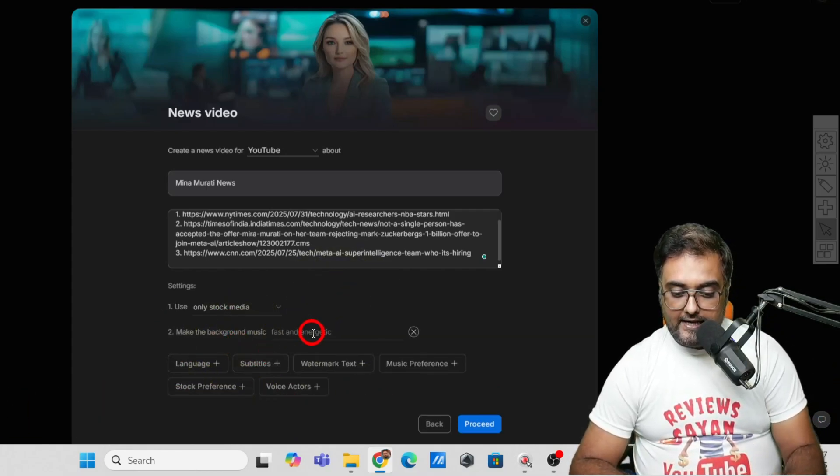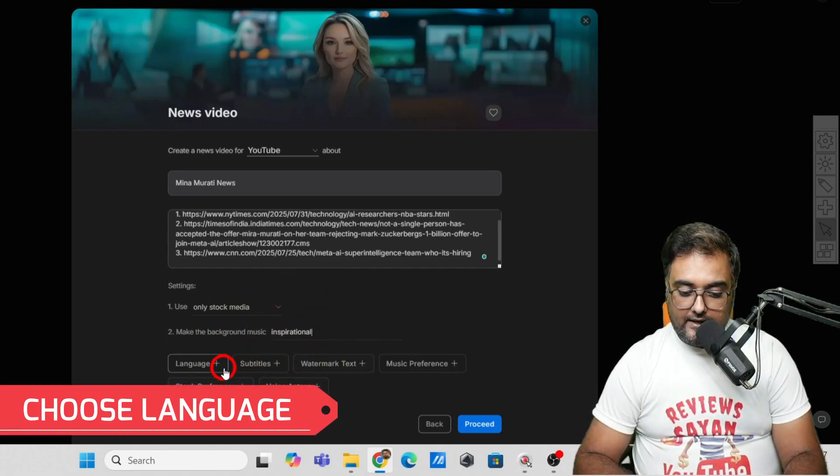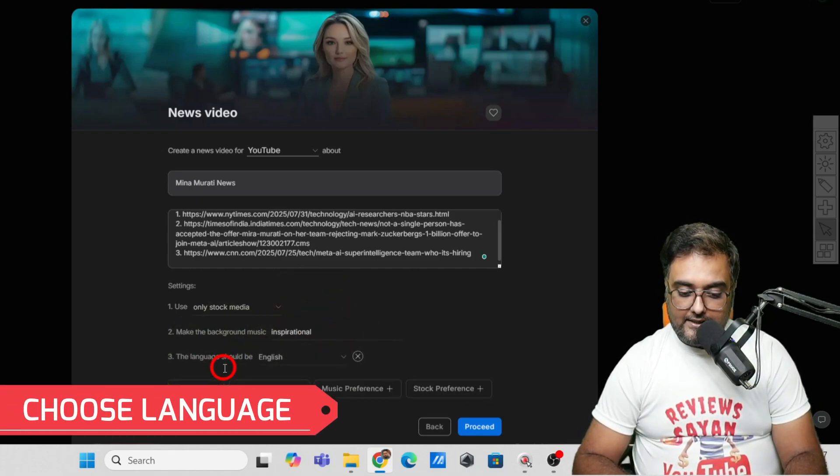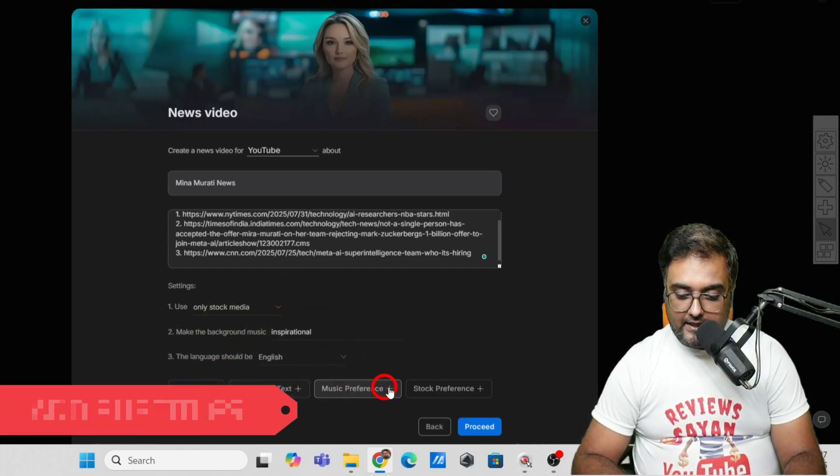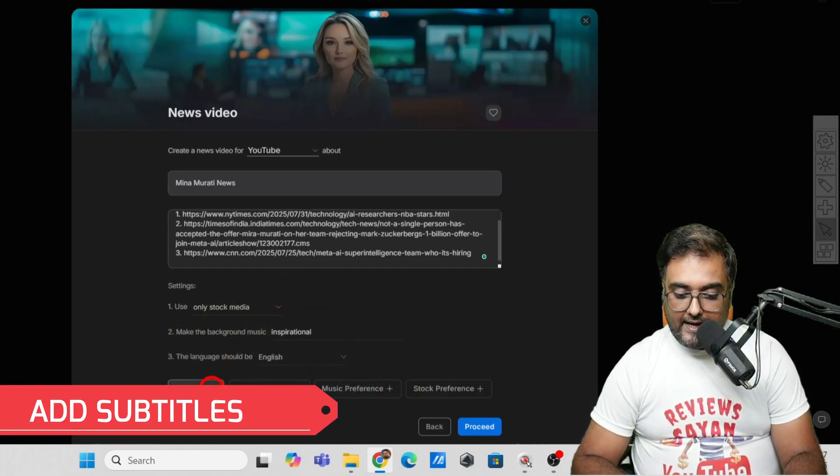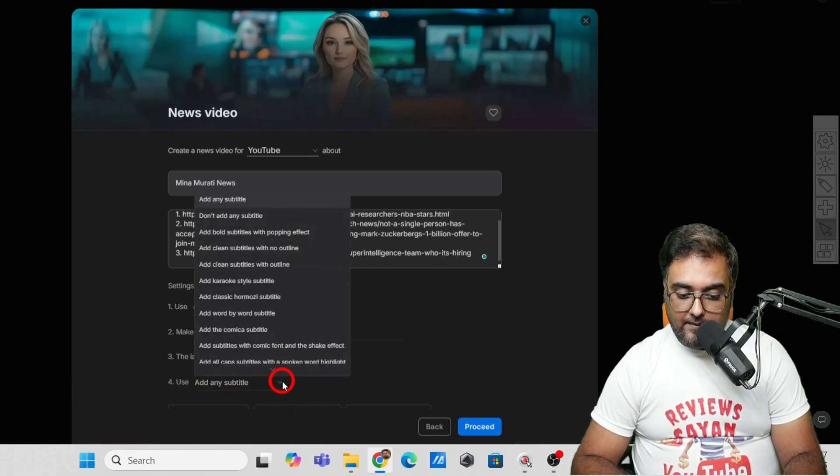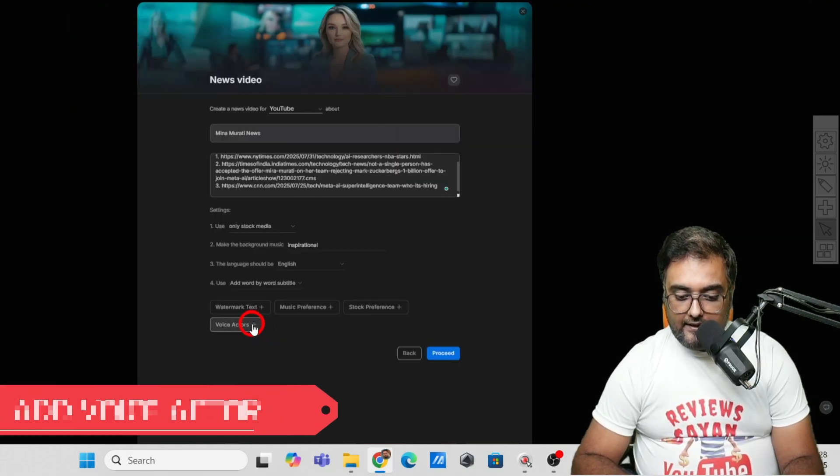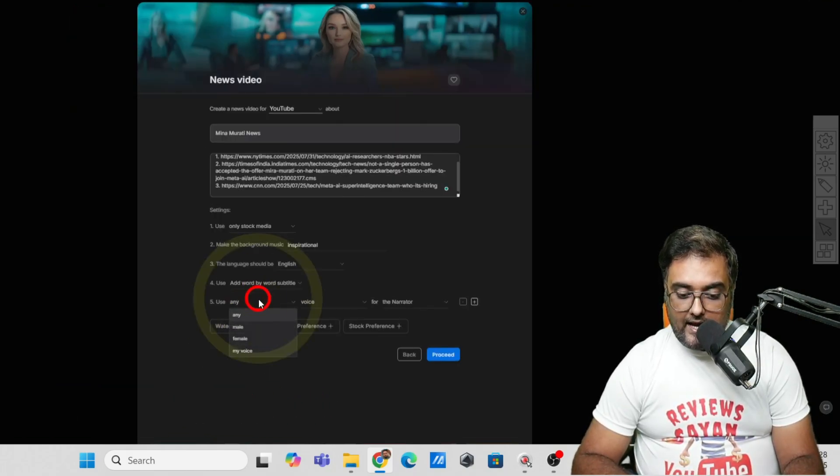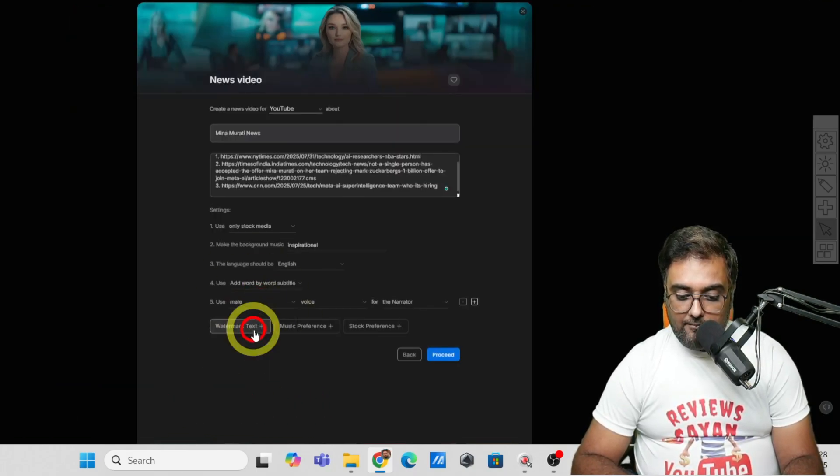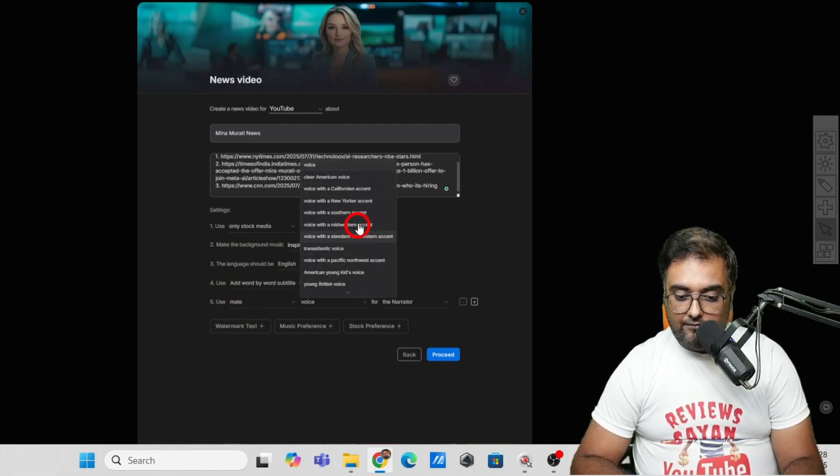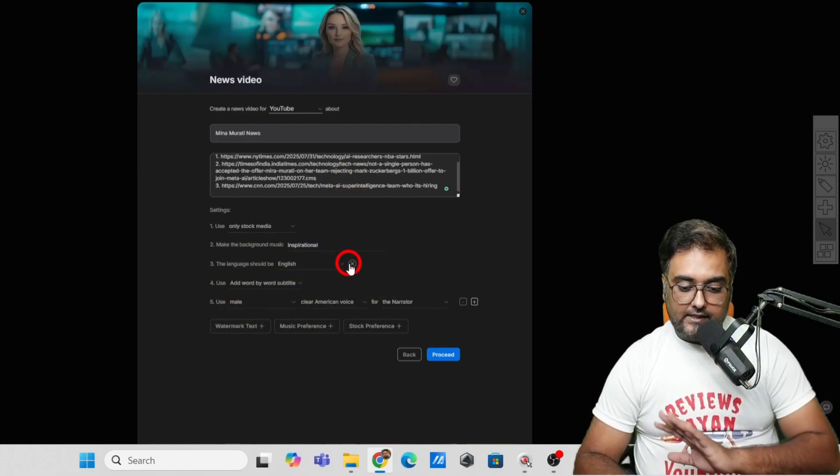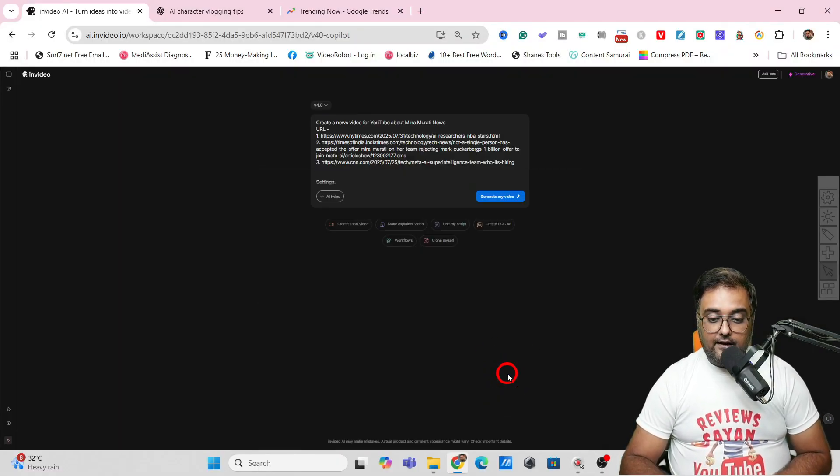You can use stock media or generated clips, that's up to you. Then you can use background music, say inspirational, and language would be English. For subtitles I'll add word by word, and for voice actors I'm going to add a male voice with a clear American voice.